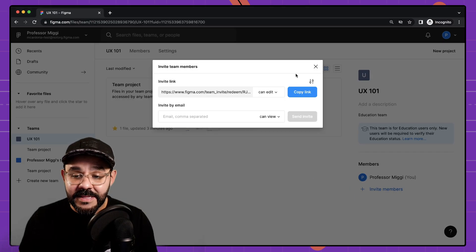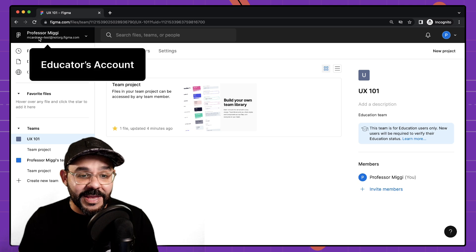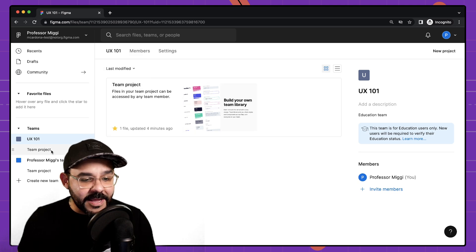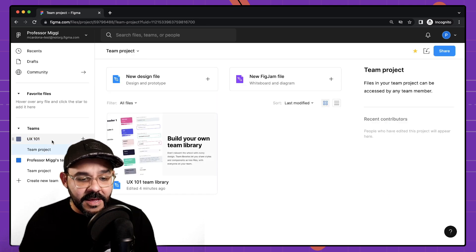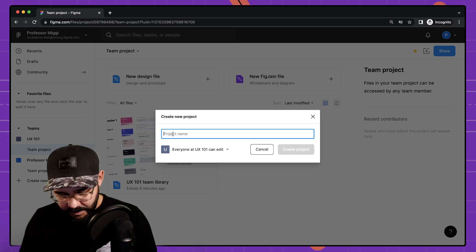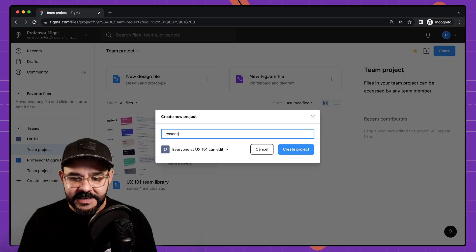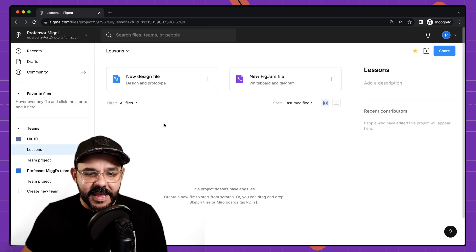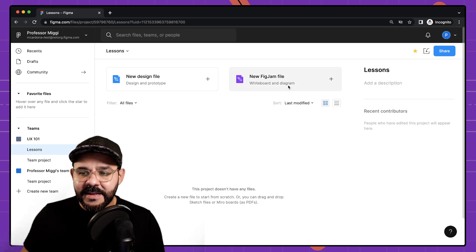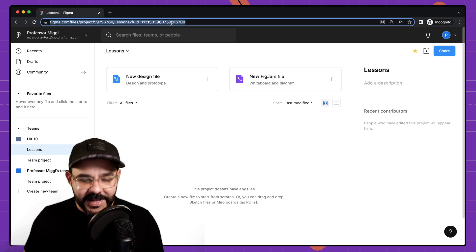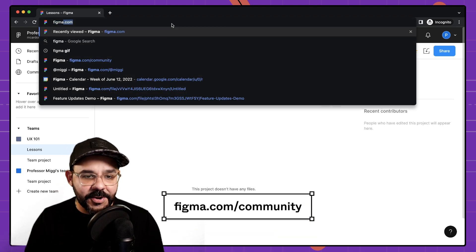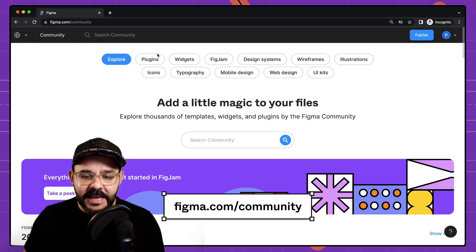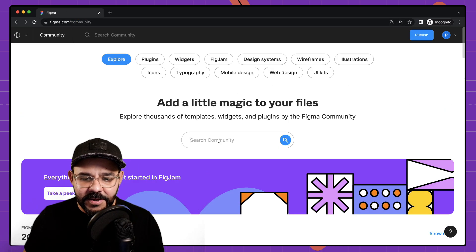So as the professor, here I am in my professor mode I can create new projects so I could call this lessons. I'm going to create that project and in this project I can add in new files.